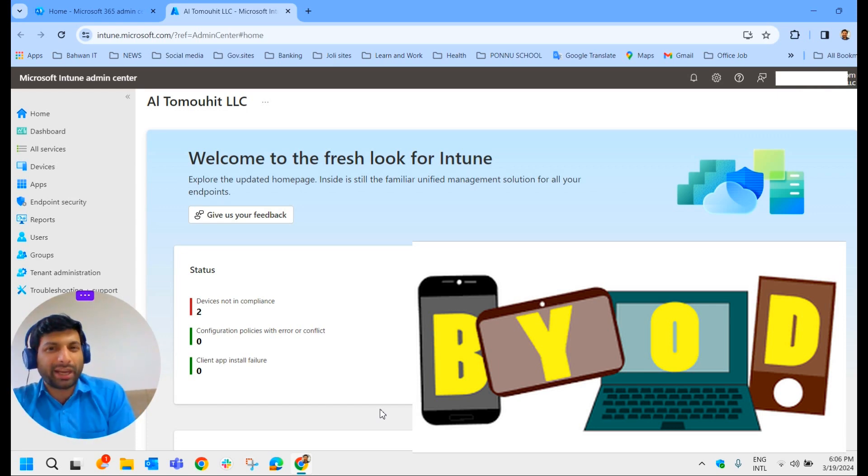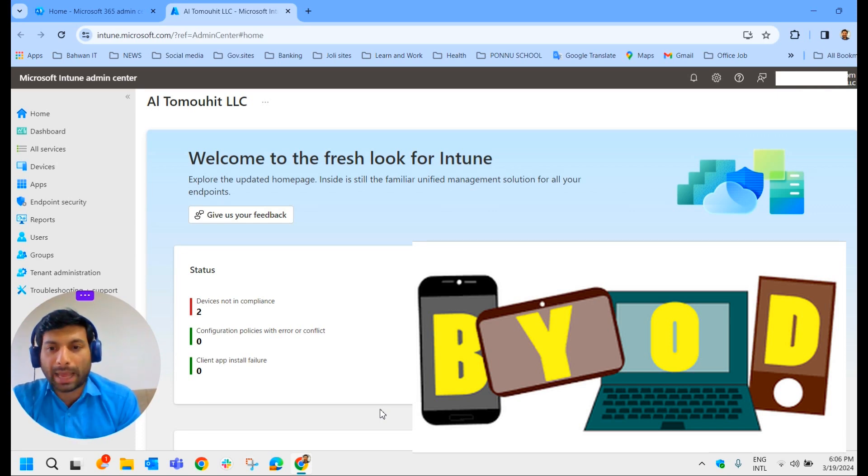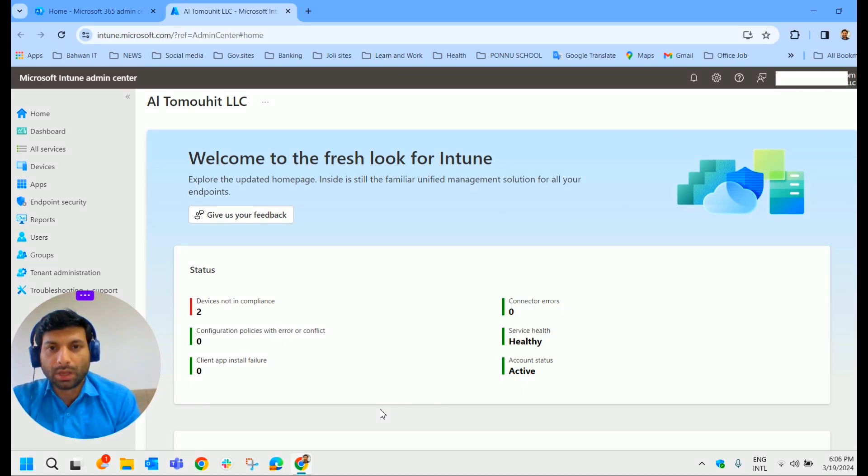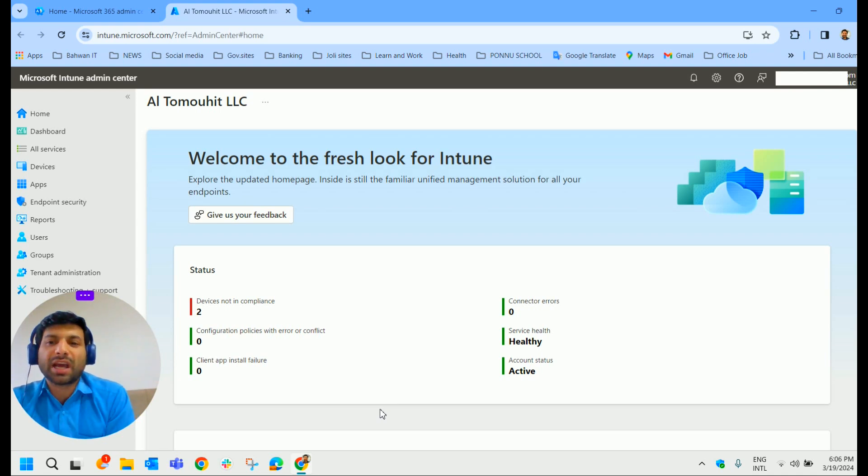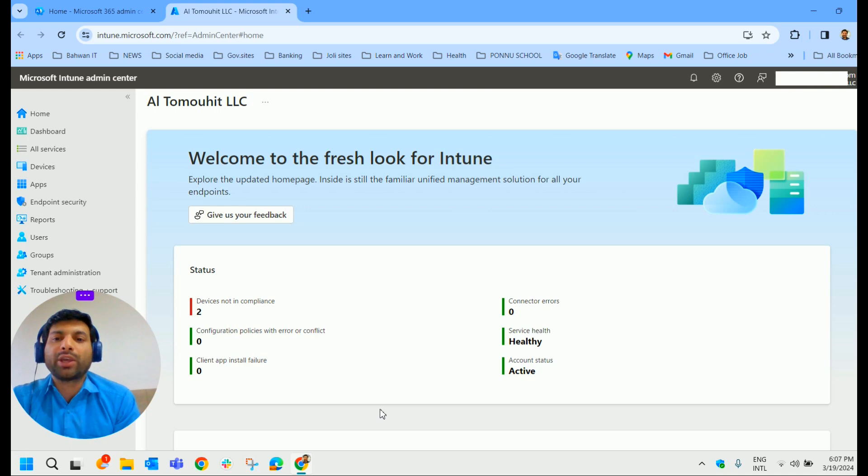The easiest way to enroll personal devices into Intune is through the Company Portal app. So let's explore how to install and configure Company Portal app in your Android and iOS devices.